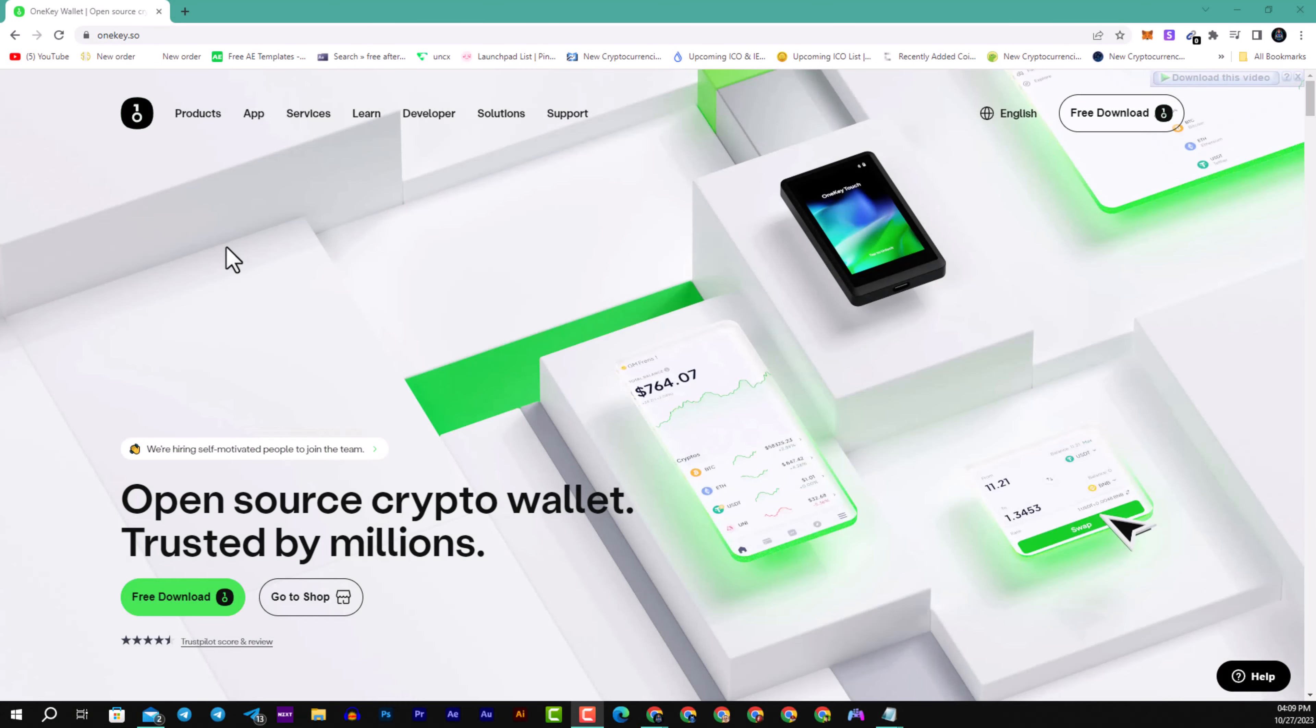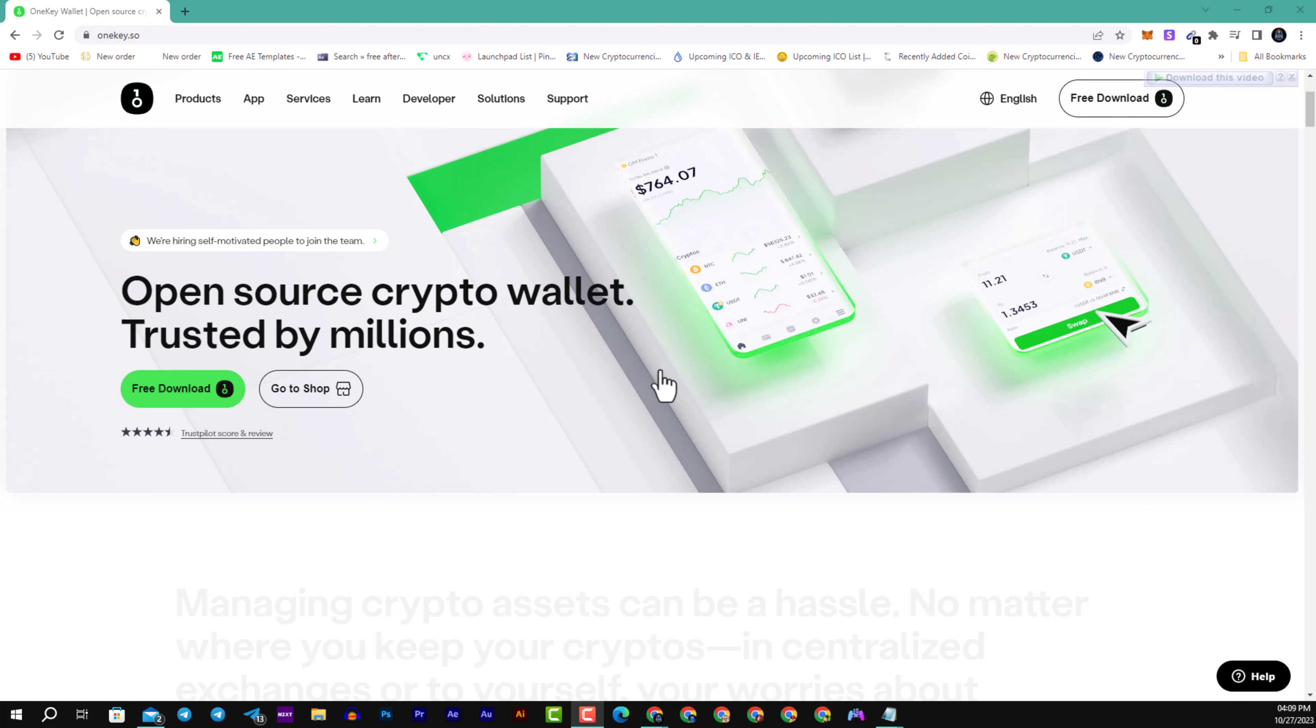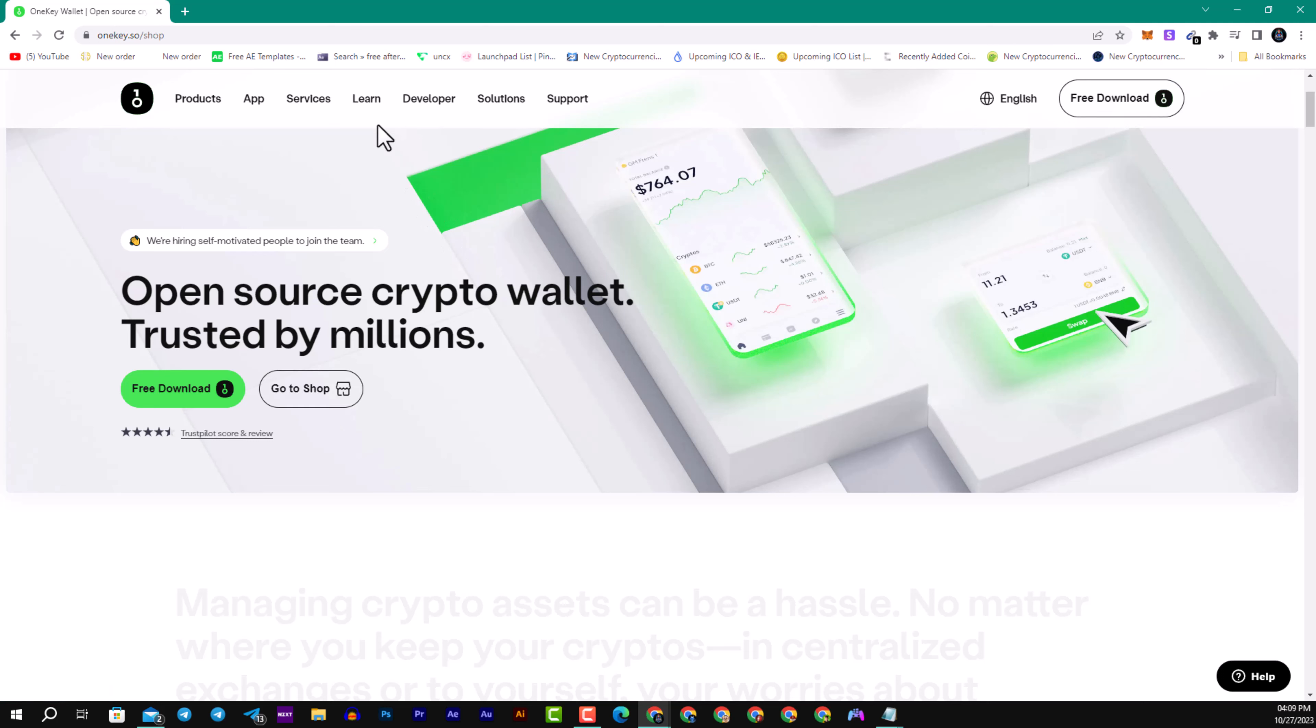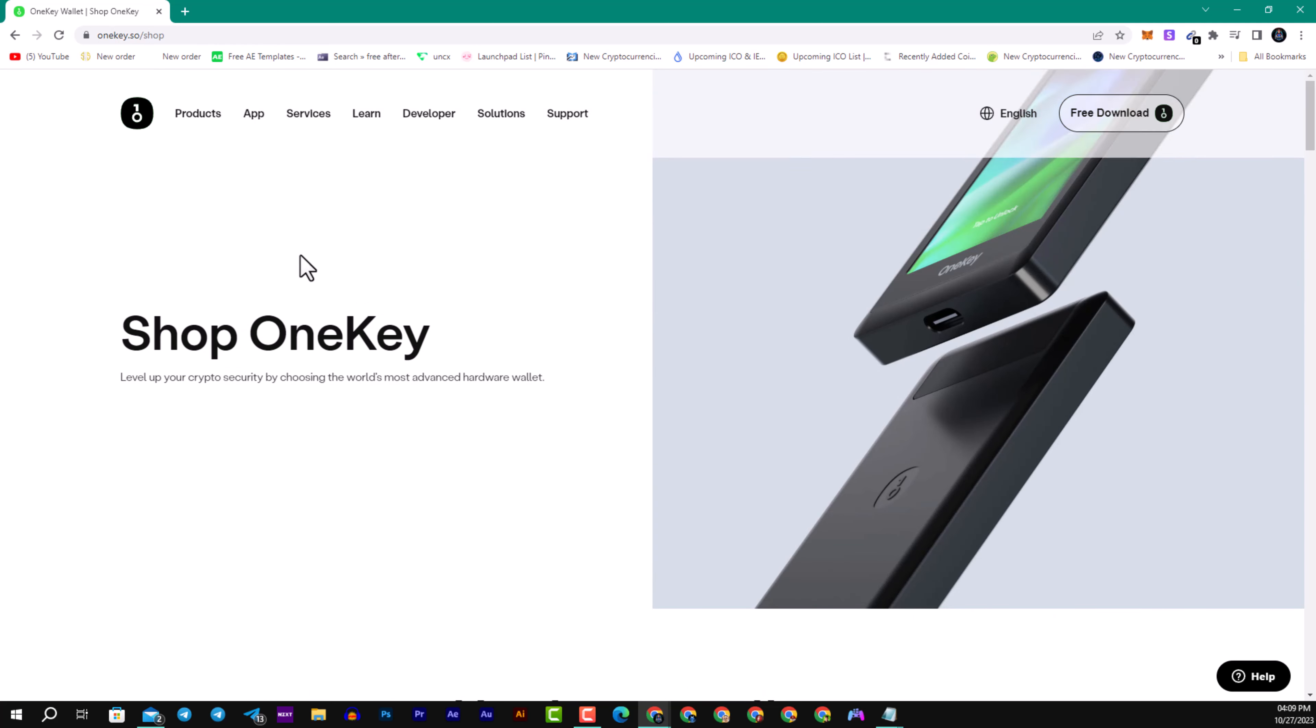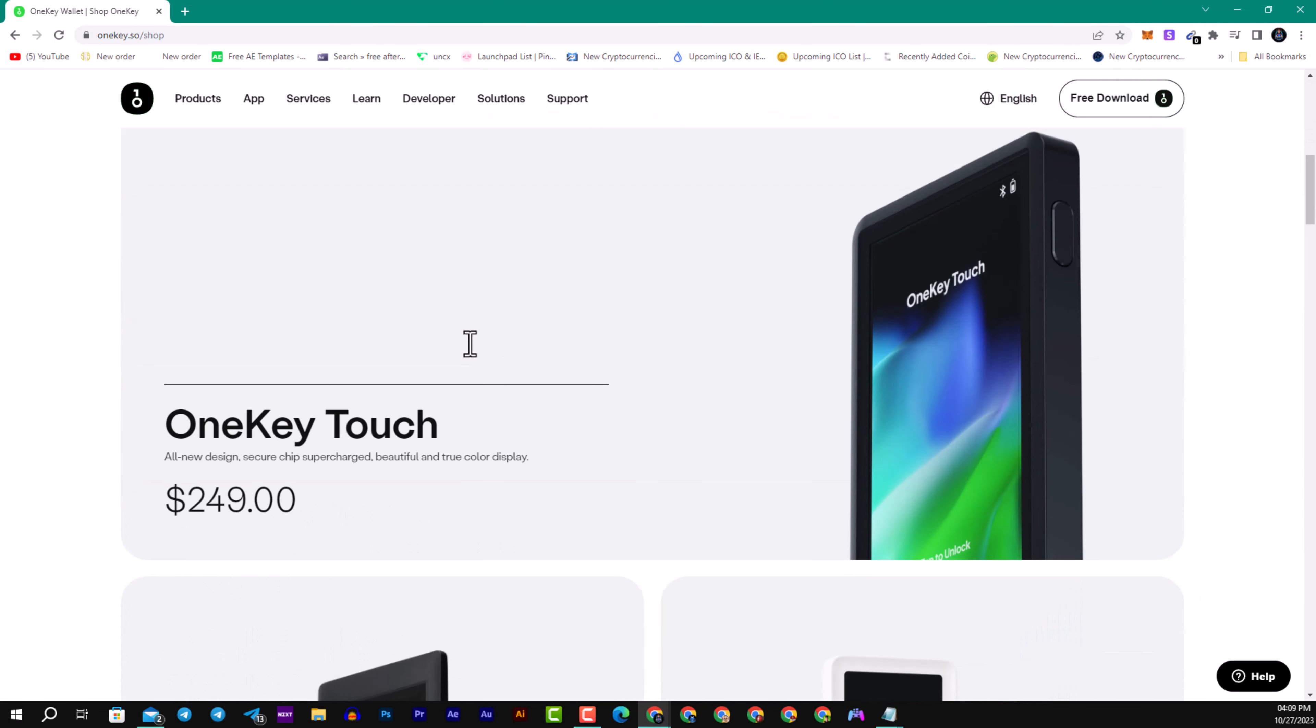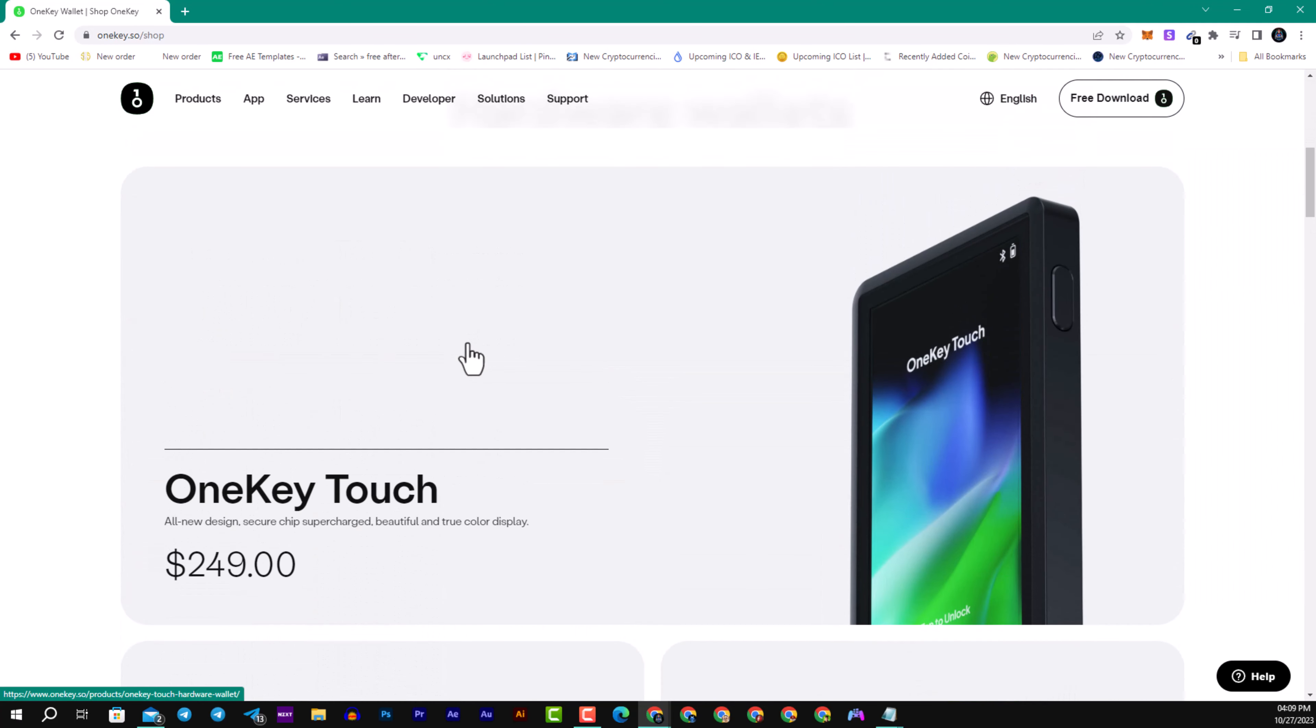Welcome my children to OneKey, the open source crypto wallet trusted by millions of users. You can download their application for free for Apple devices or Windows devices as well. You can see their shop and they have a lot of great products. So let's go and navigate to see what their products are and we will review the products soon after we introduce this great wallet.